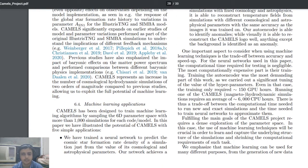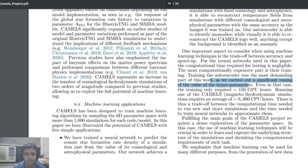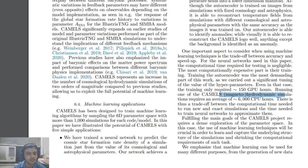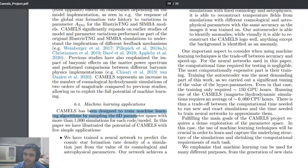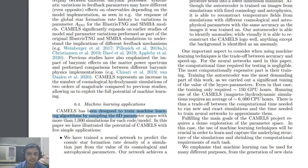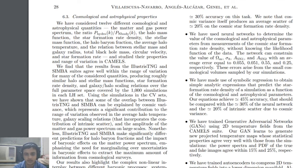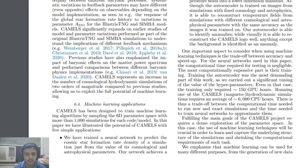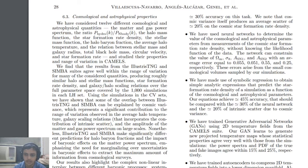Regarding hardware, they used 150 GPU hours to tune the hyper-parameters for the magneto-hydrodynamic simulations. The hyper-parameter search space was a 6D parameter space with more than 100 simulations per code per model — requiring substantial computing power. They also used a GAN model — Generative Adversarial Networks.